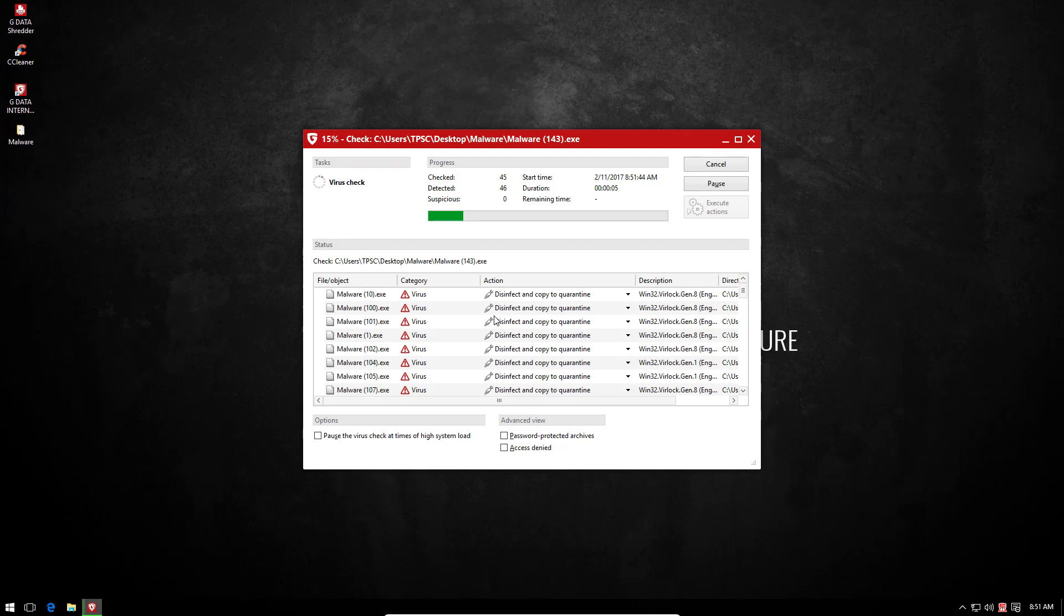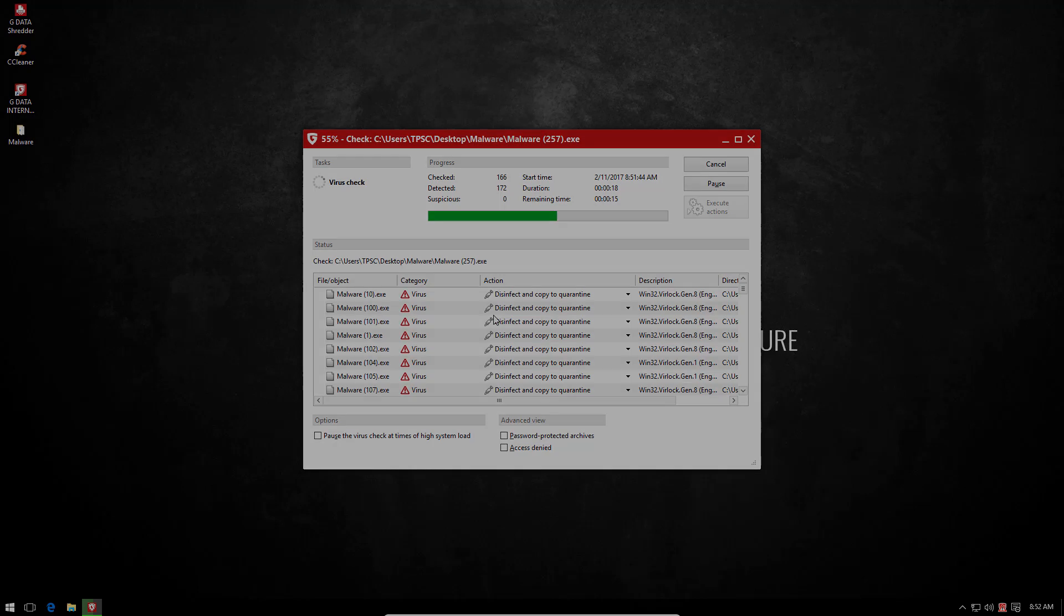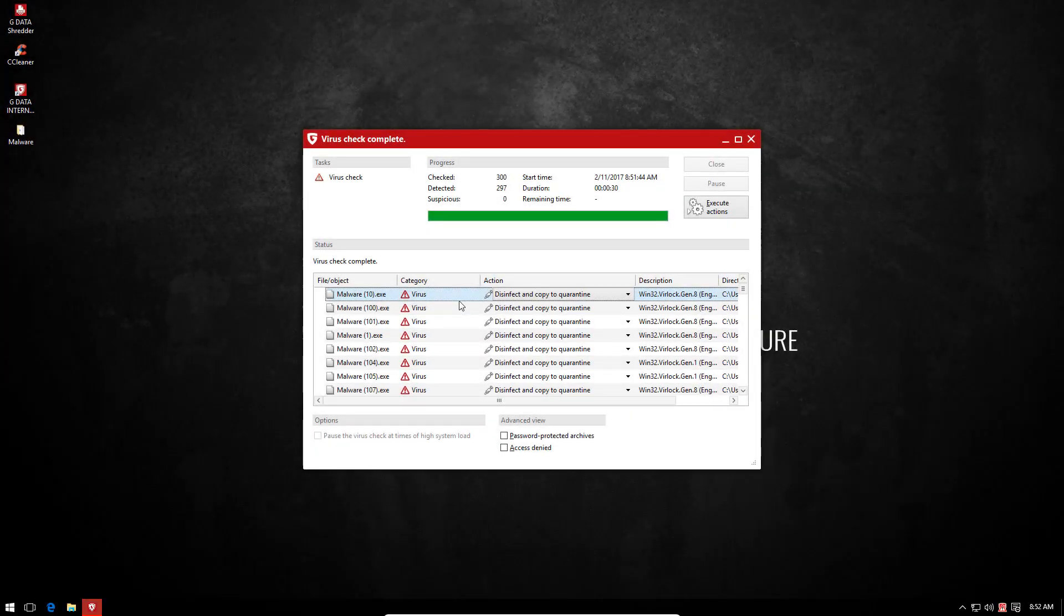The scan speed seems to be really good. The interface appears unchanged once again. All right, so it seems the scan is done. That was indeed fast.